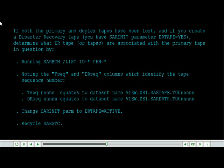If both the primary and duplex tapes have been lost, and if you create a disaster recovery tape, you have SAR init parameter DRtape equals yes, determine what DRtape or tapes are associated with the primary tape in question.